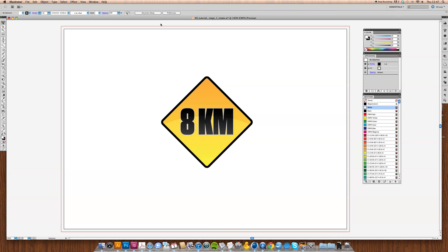Hello there, I'm Stephen Bonner and today what we're going to look at is 3D tools in Illustrator.